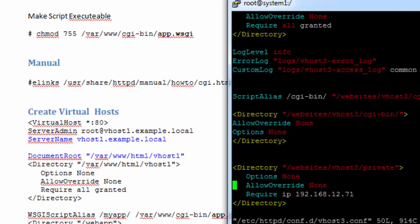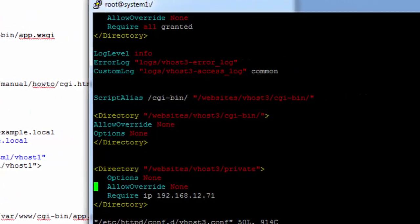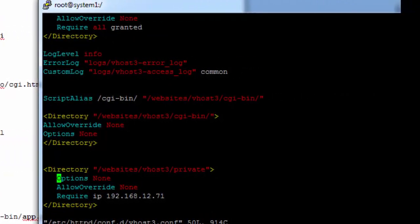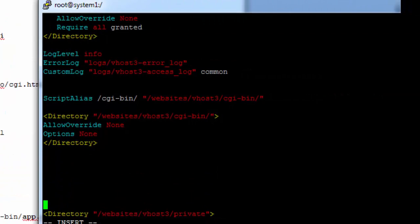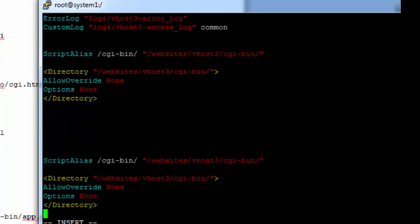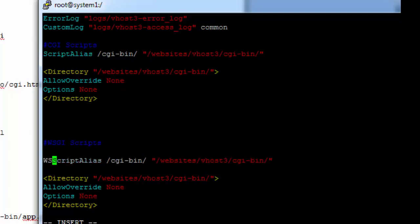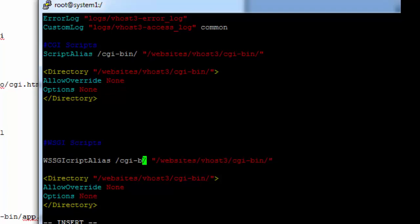Let's first set up the configurations. Previously we set up CGI application. This time we are setting up WSGI application. You can see the difference of configuration between these two scripts. This time we will use WSGI script alias instead of script alias.